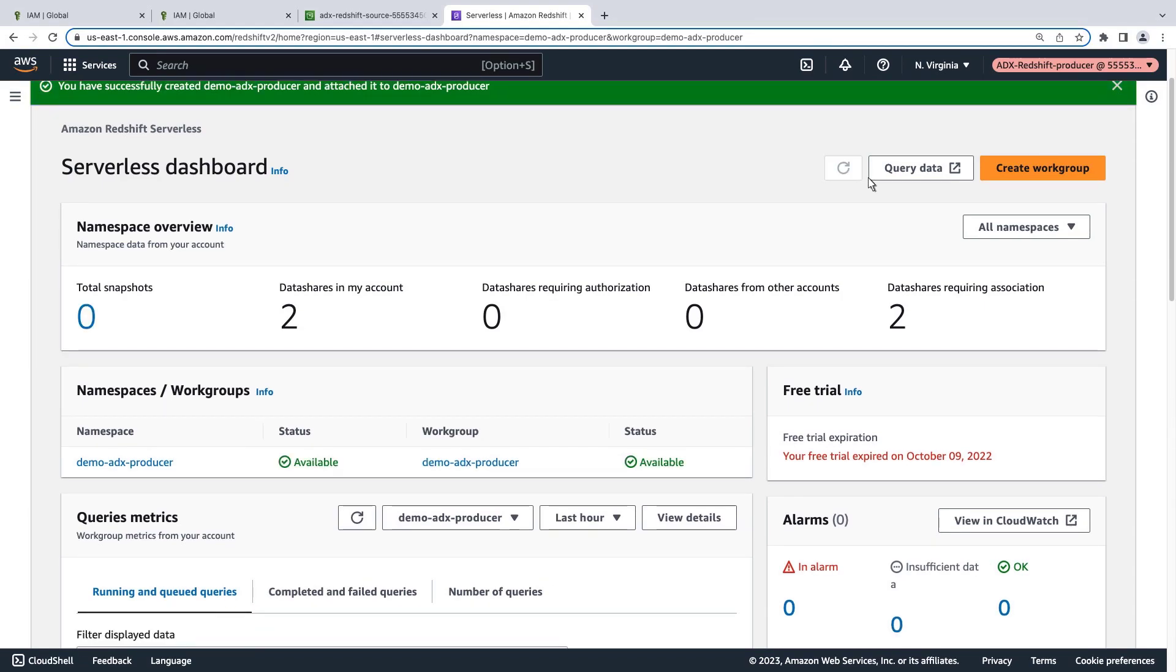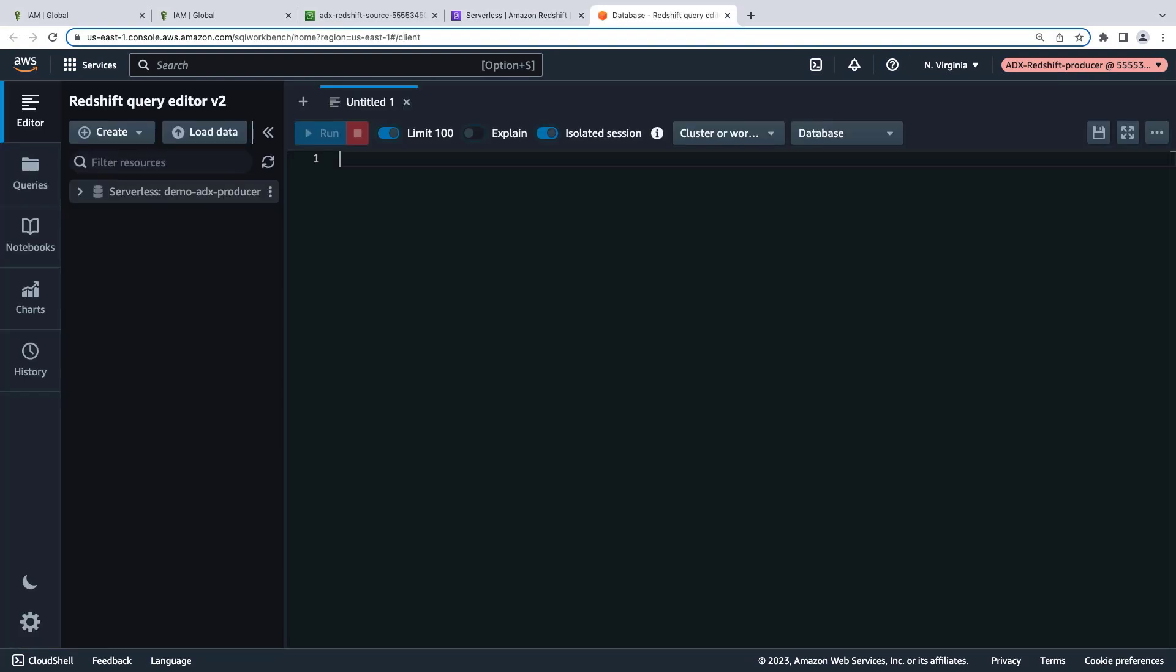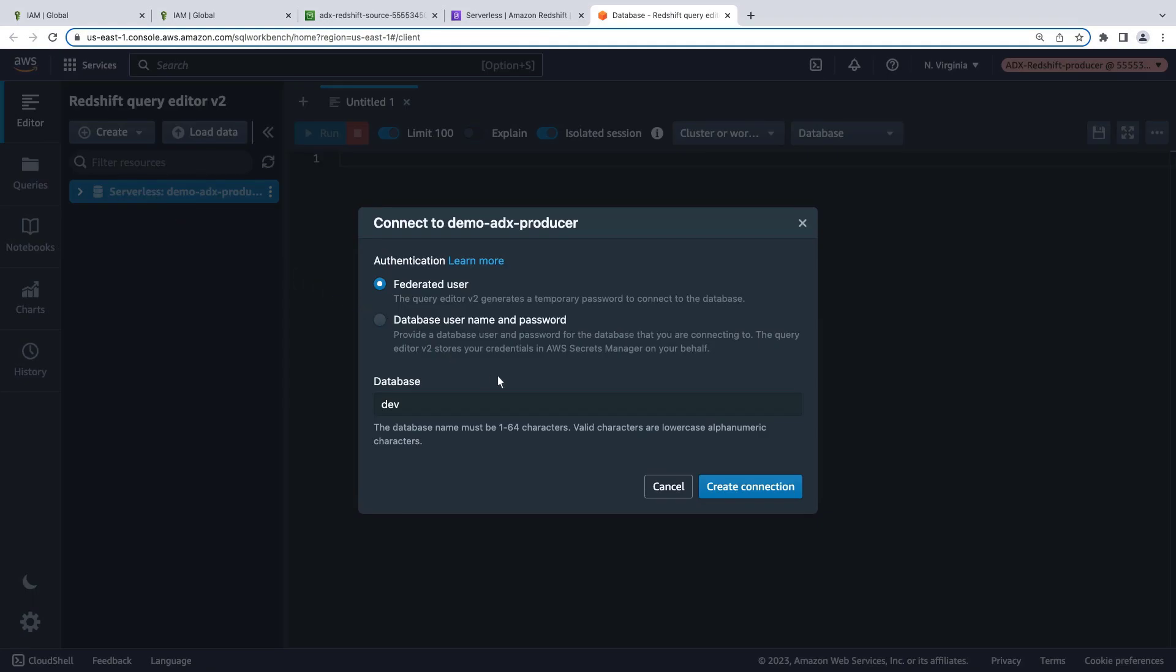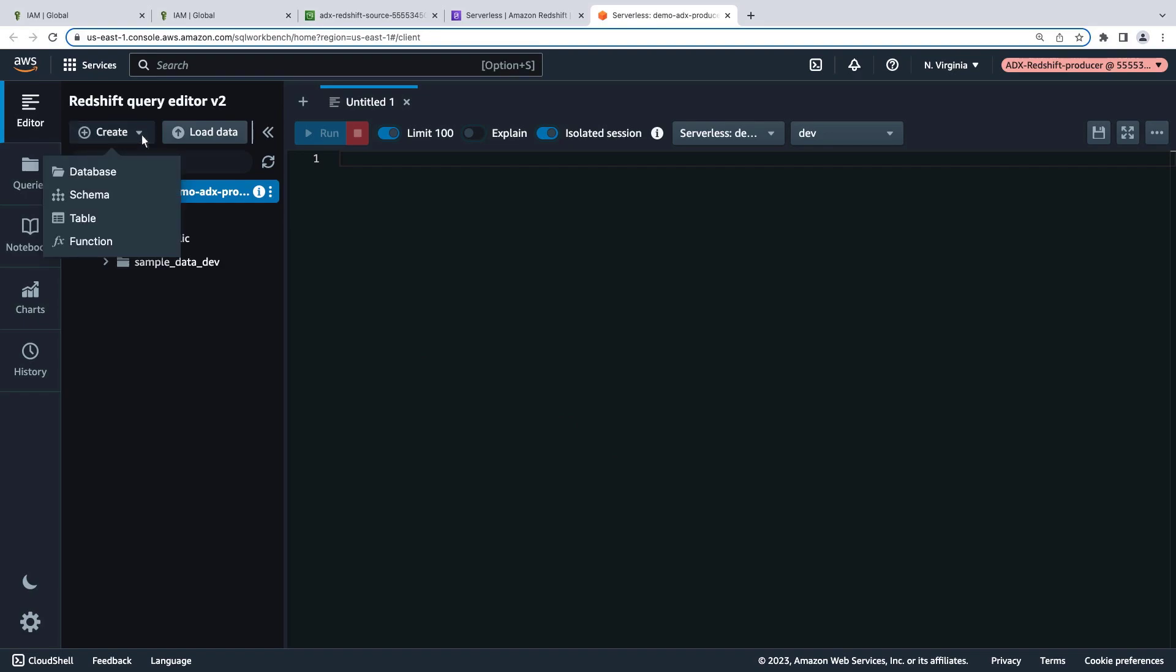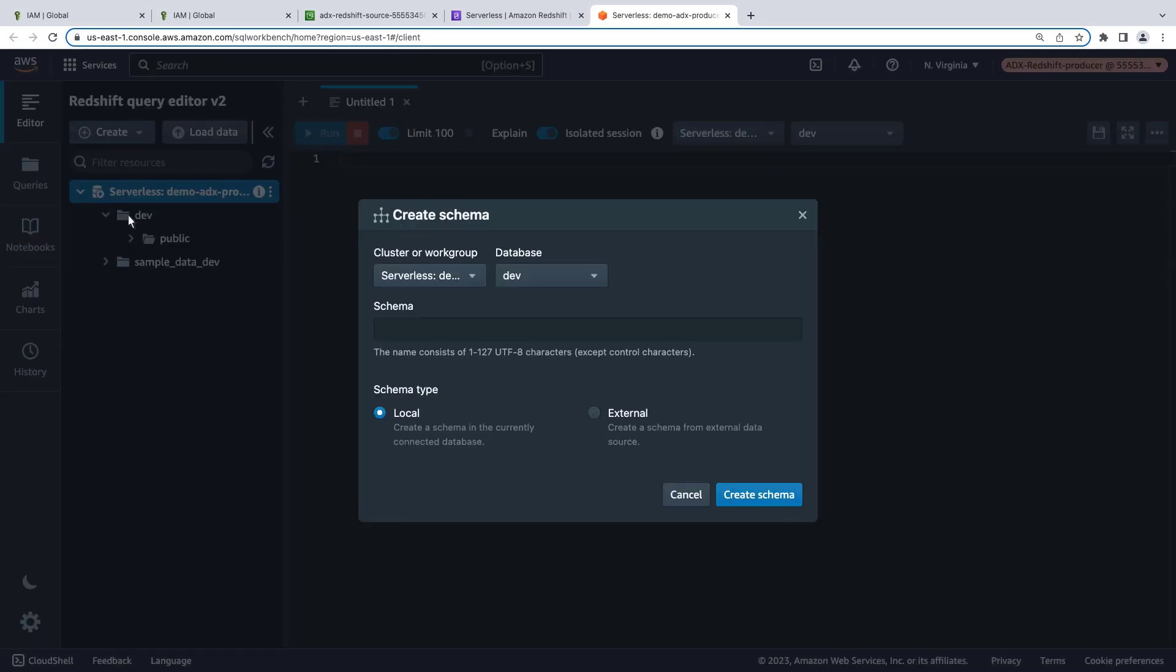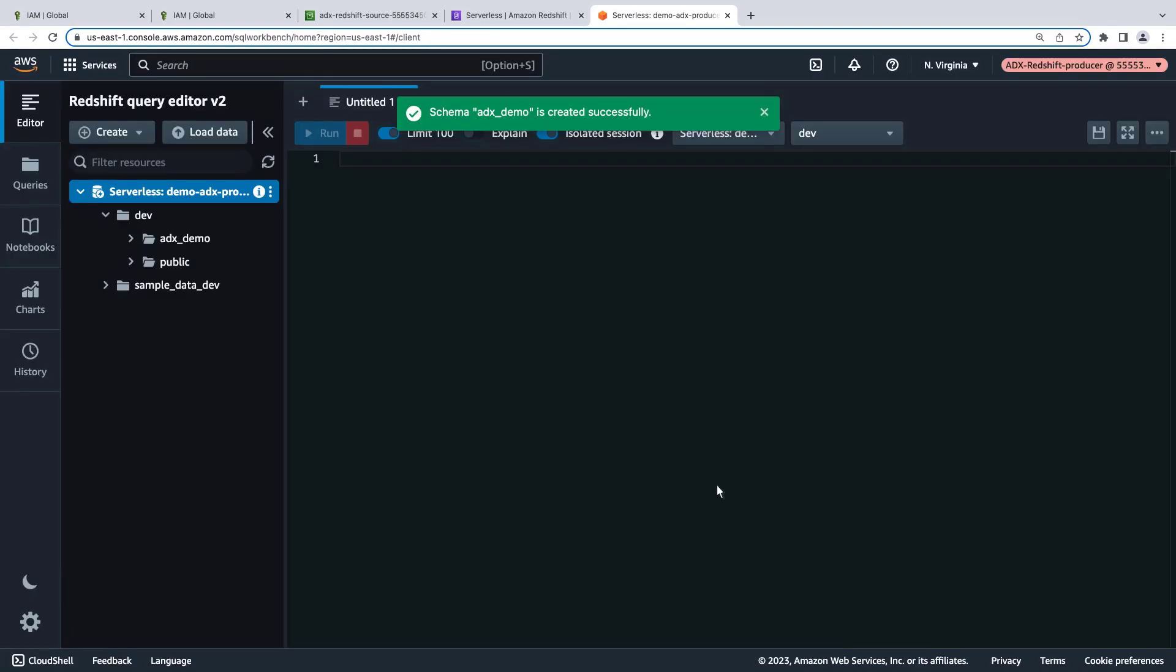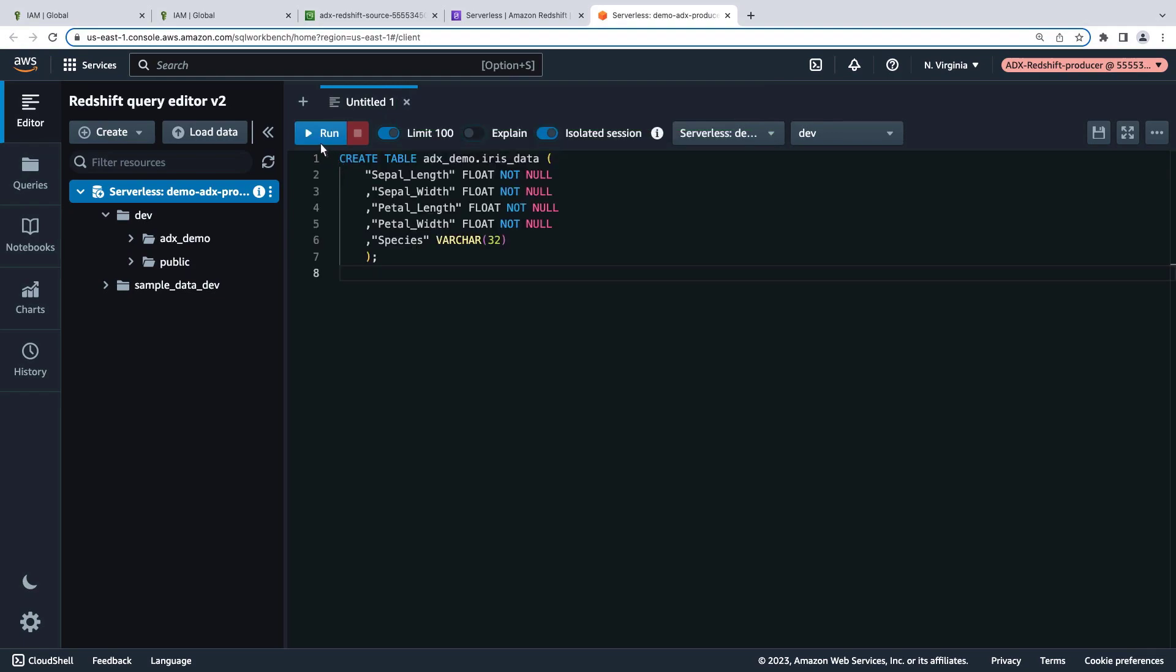Now let's open the Redshift query editor to load data into Redshift. We'll create a connection to the database we created. Let's create a new schema. Next, we'll run a query to create a table for our data set.